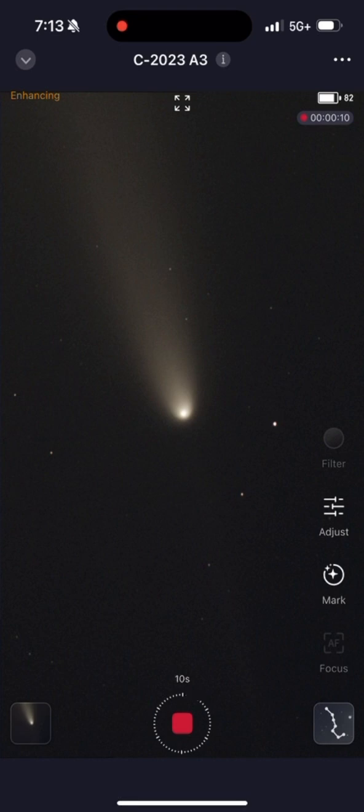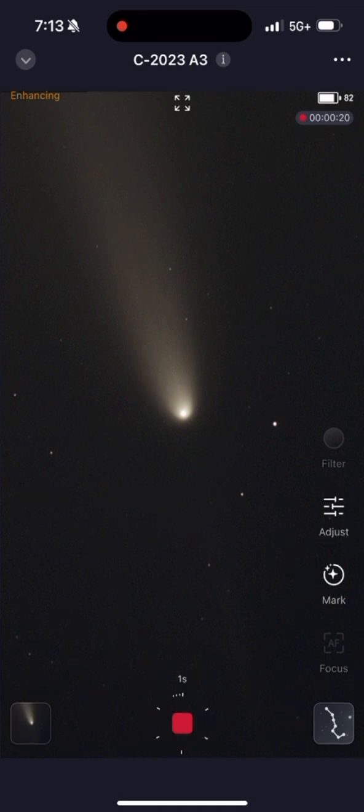In this one-minute video, we are going to show you how the Seastar kept enhancing to make the comet more and more visible. Up at the top left-hand corner, you can see enhancing.